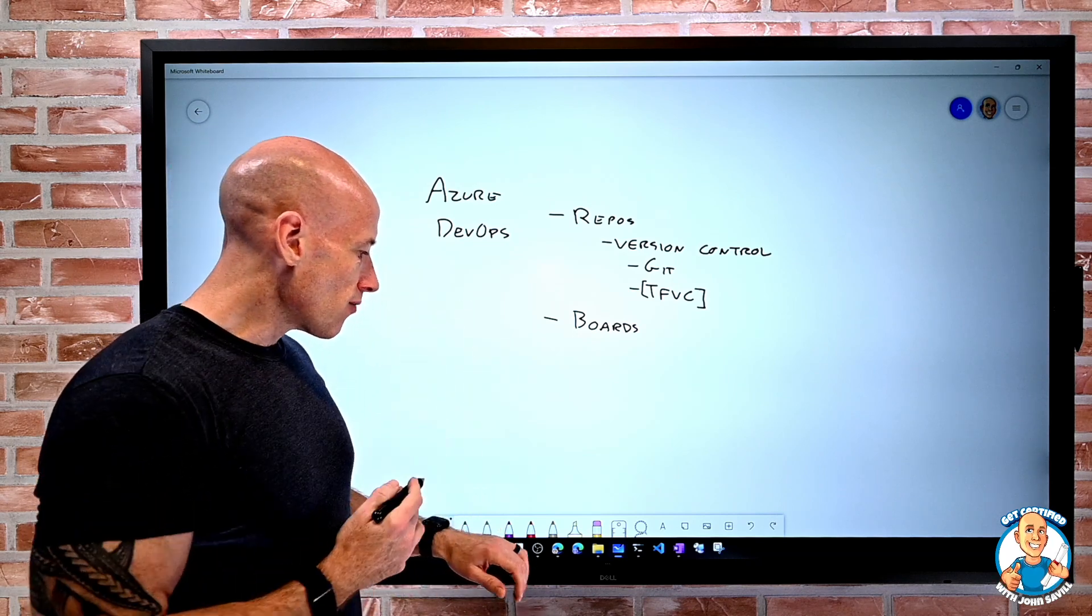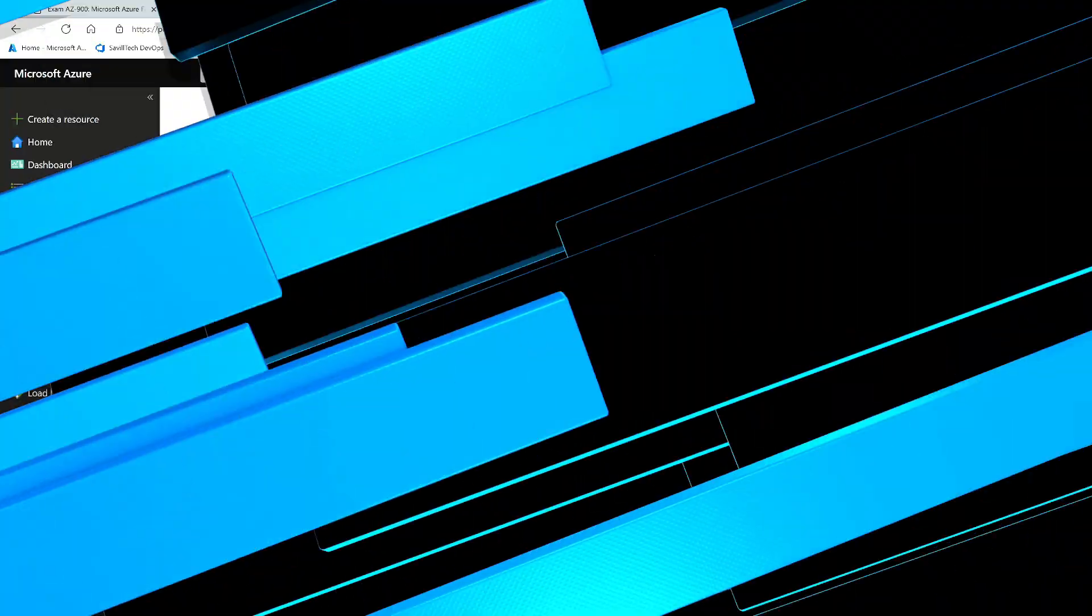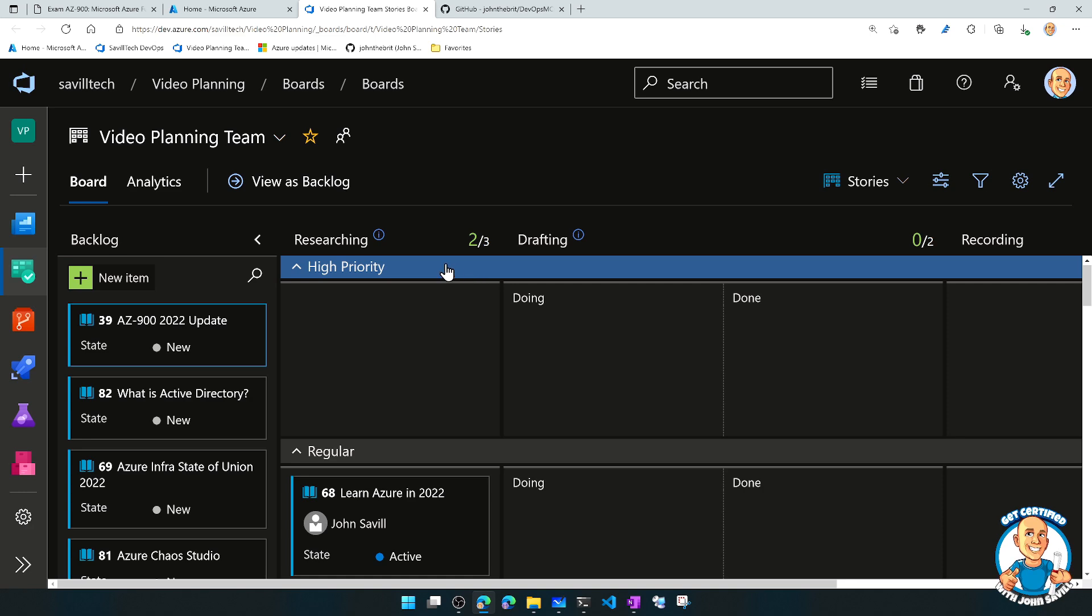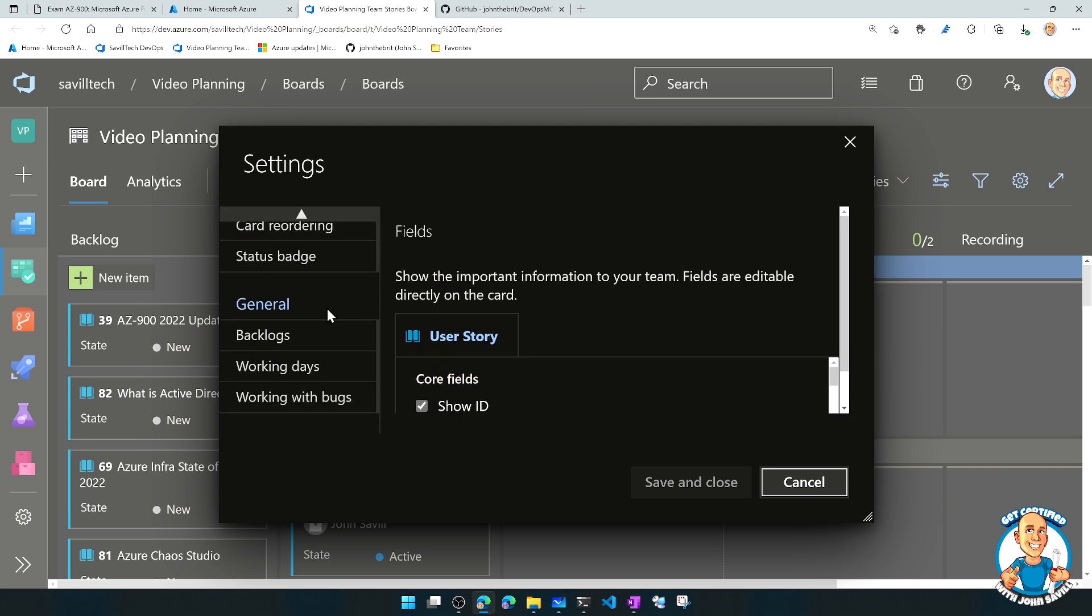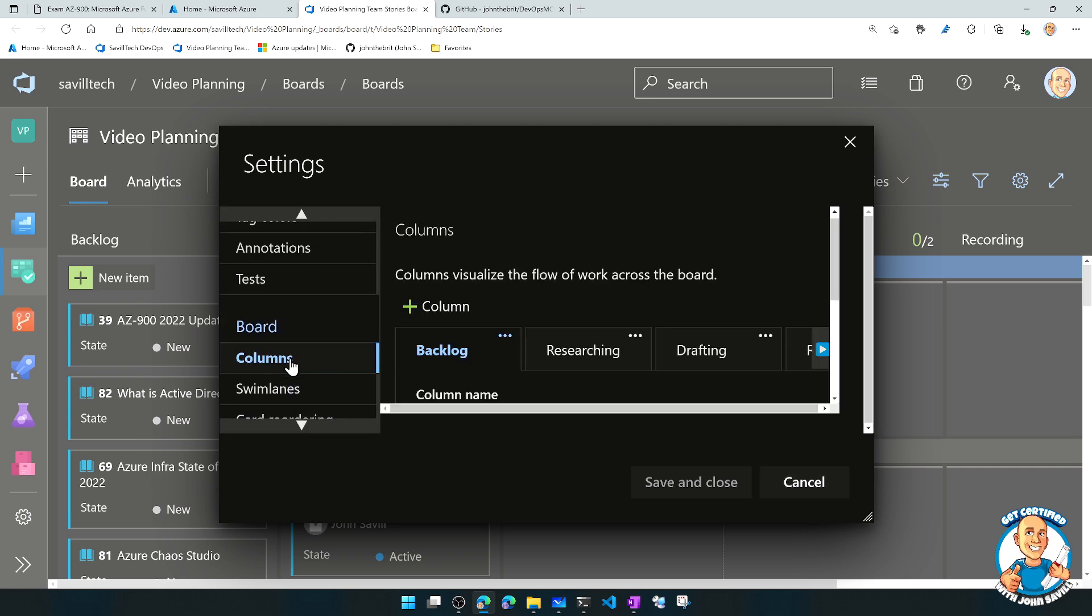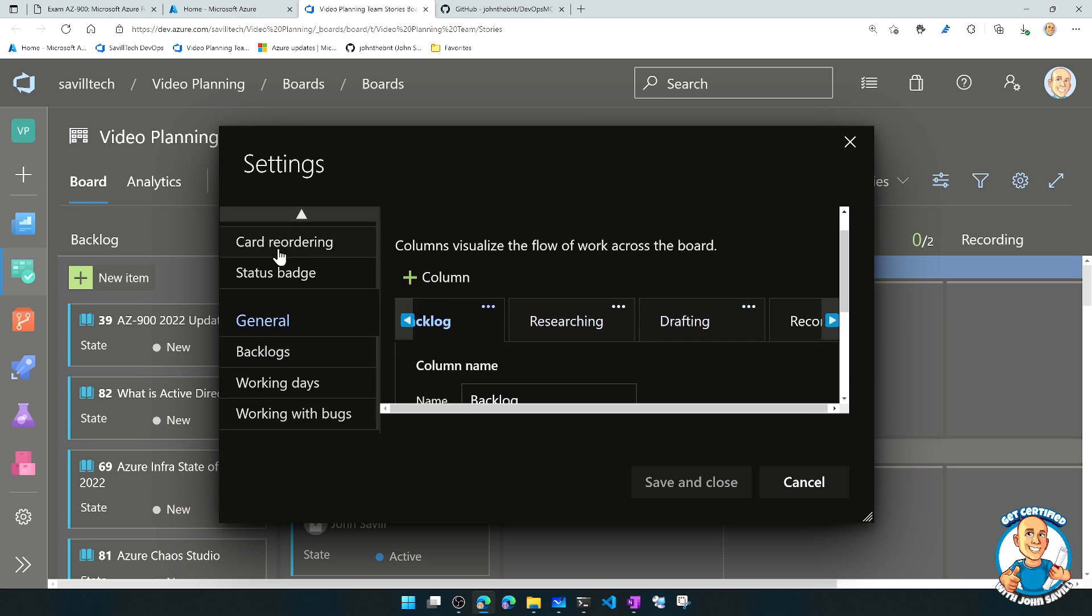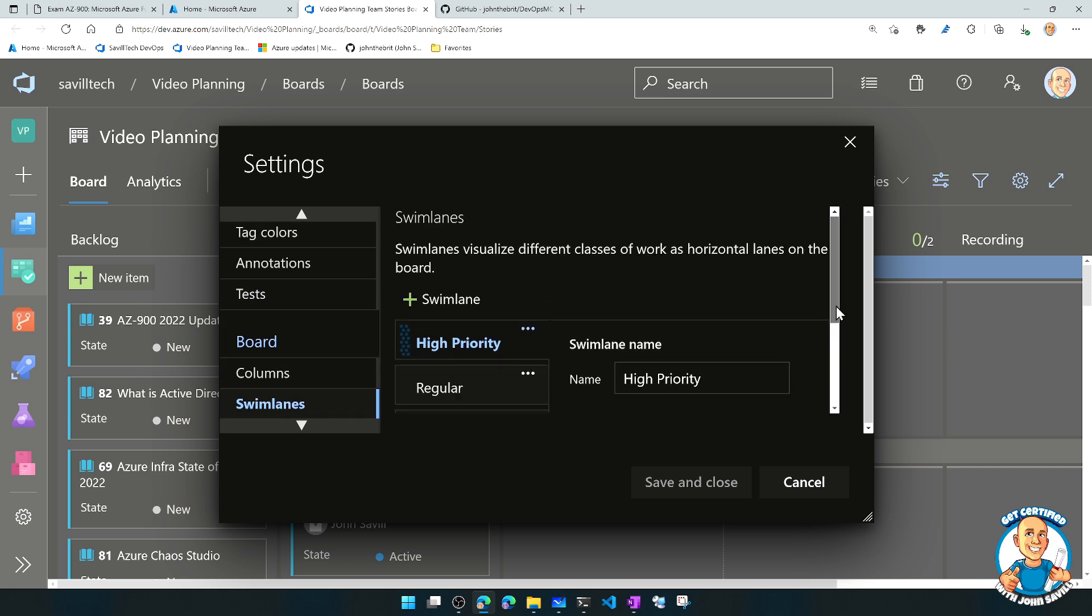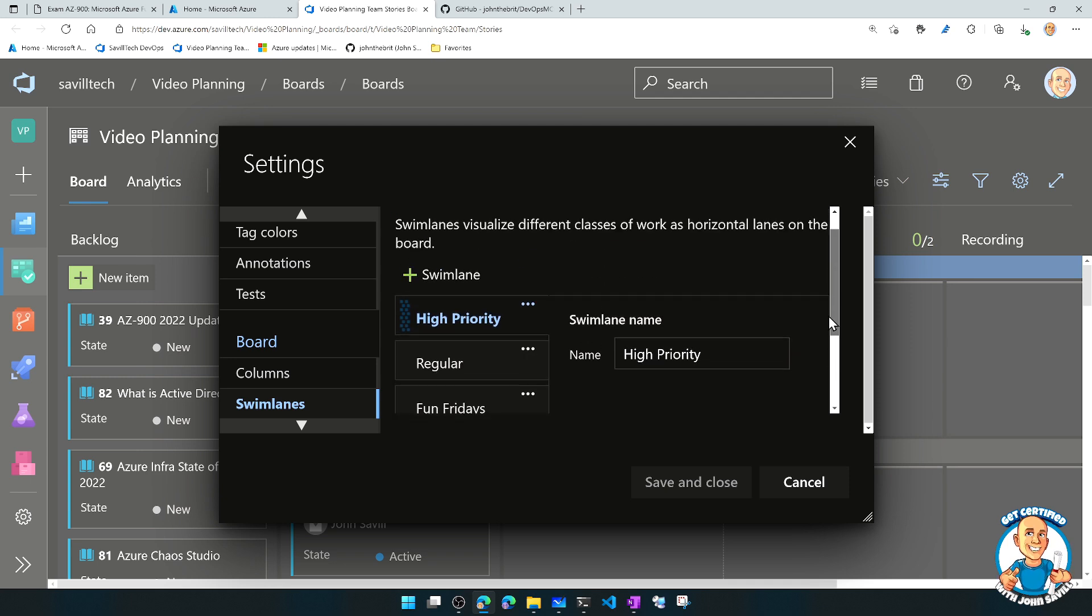So Azure DevOps has boards. And if we jump over and look quickly, I've got a little board I use to track the videos I create. So this is the Kanban board. You can see we break it up into different stages. And here I can configure all the different columns I have in my board. So I've got backlog, researching, drafting. You can have swim lanes. Swim lanes are different lanes of work. So I have a high-priority swim lane, regular and then fun Fridays.